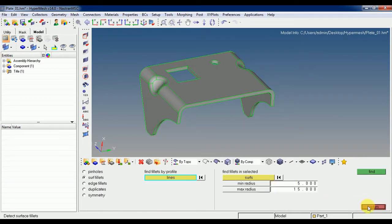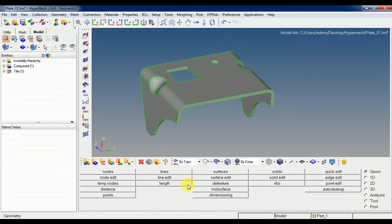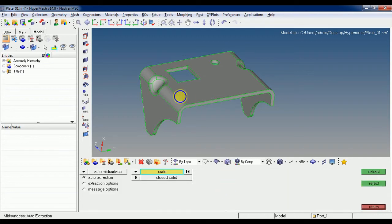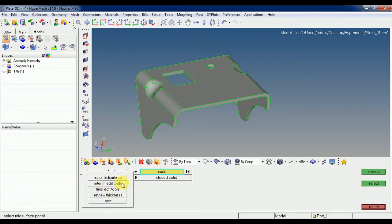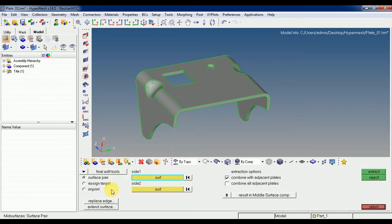Let's go to the midsurface directly. Geometry is set. After this, we have an option called Midsurface. In this surface option there are many tools: Auto Midsurface, Final Edit tools, and others. Generally we will use Auto Midsurface and the Final Edit tools, so let's go with the Final Edit tools.